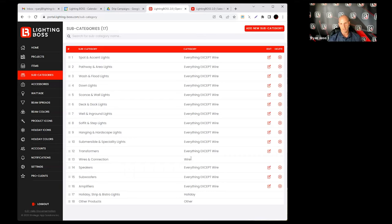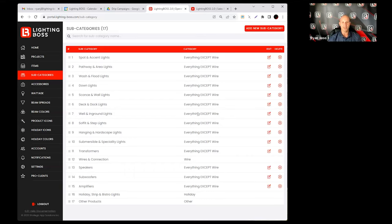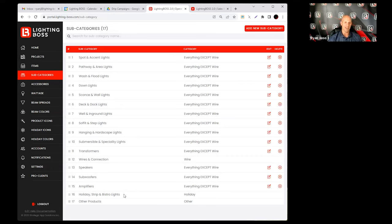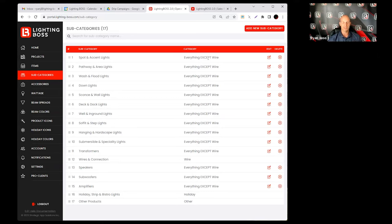Then there's wire, then there's holiday, and then there's other. I realize that we used to only have two categories, that's why there's 'everything except wire' and wire. Now we have added holiday and other. So I'll probably change the name of this category 'everything except wire' at some point, but right now I can't think of a better name.